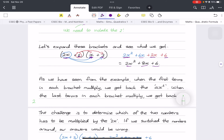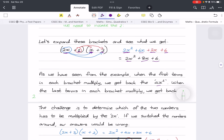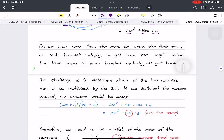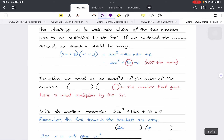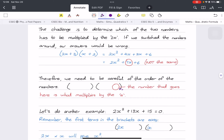When the first terms multiply we get back x squared, and when the last terms multiply we get back c. The hard part is the middle term. If we had placed the 2 where the 3 was, the 2x would multiply by the 2 instead, giving a wrong answer. The number placed in the key position gets multiplied by a, while the number in the other position does not.